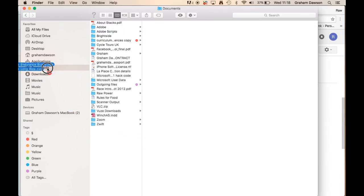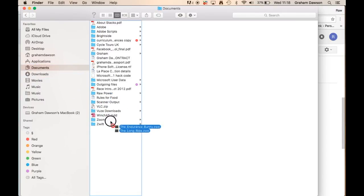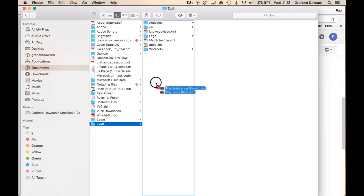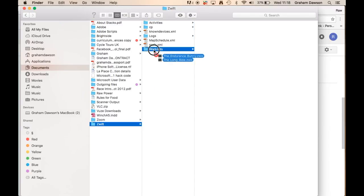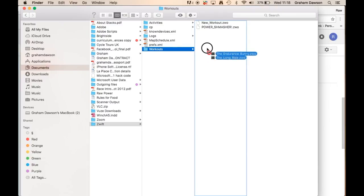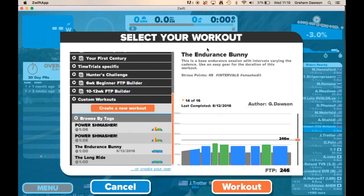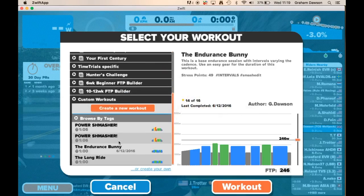Head over to your Documents folder — I think this is both on PC and Mac. Once Zwift is up and running you'll have a Zwift folder in your Documents folder. If not, just search your computer and you'll be able to find it. When you go into it, you've got your Workouts folder just here. All you need to do is take these files and drag and drop them in — there you go.